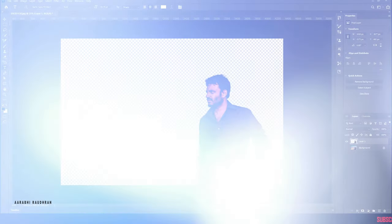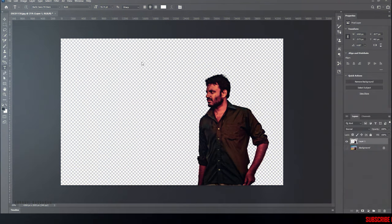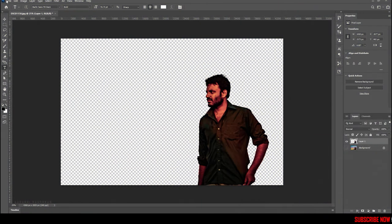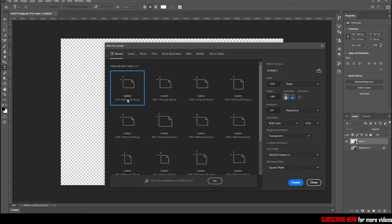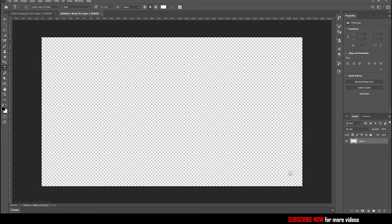Let's get into Photoshop. I have this subject cut out from the background and I'm going to create a pencil sketch on the subject. Now create a new document. Choose a document of your choice. I'm choosing a 1920 by 1080 document.